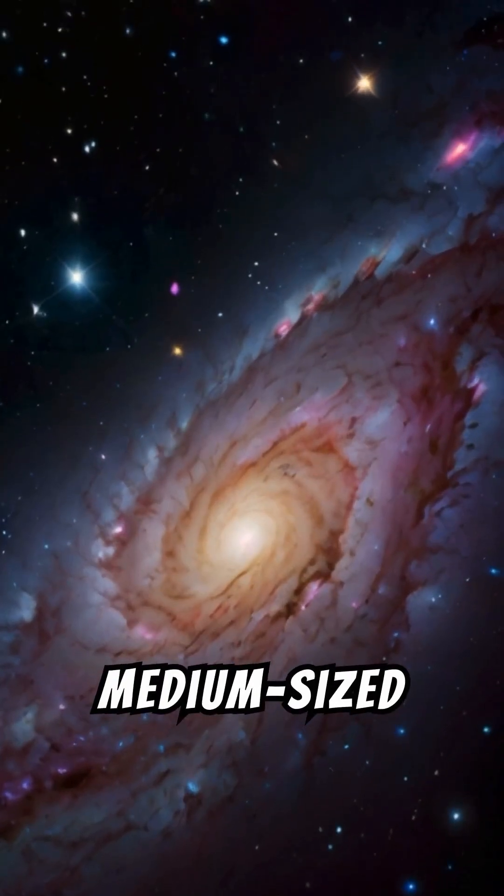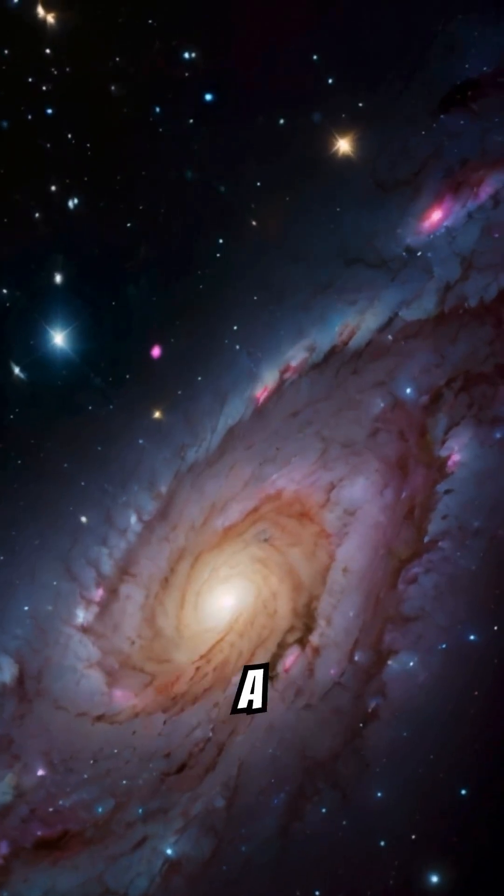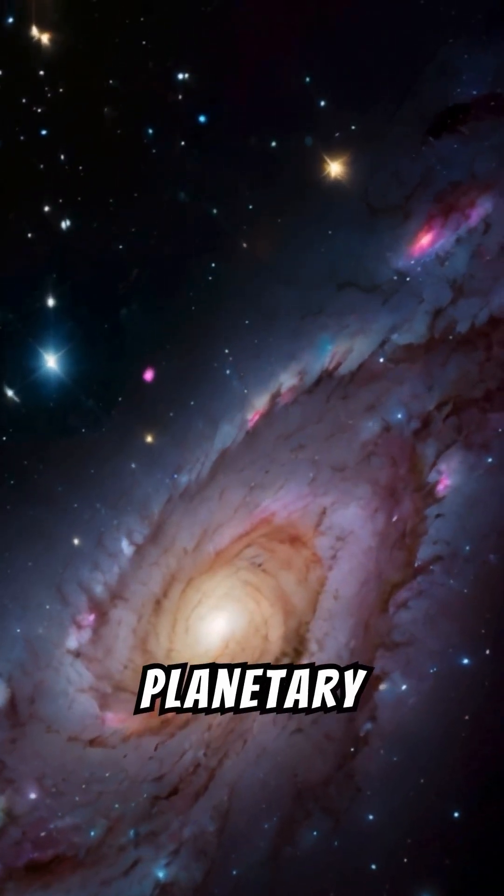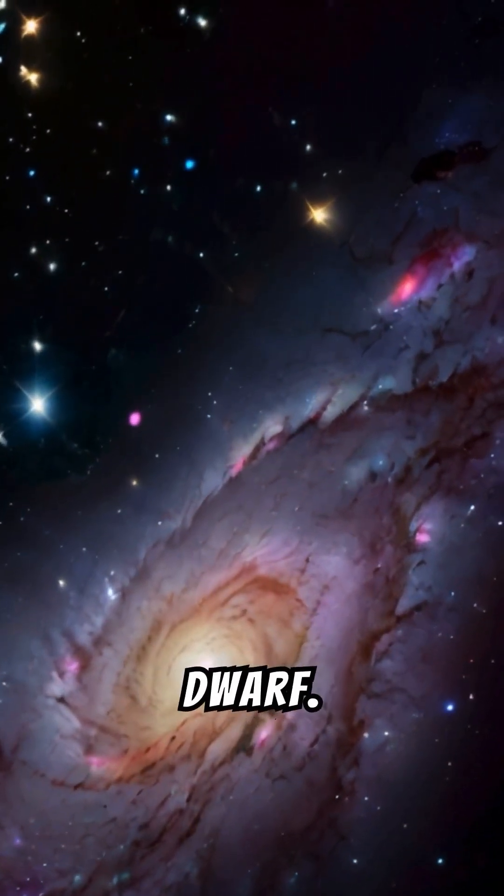Medium-sized stars eject their outer layers, forming a beautiful planetary nebula with the core becoming a white dwarf.